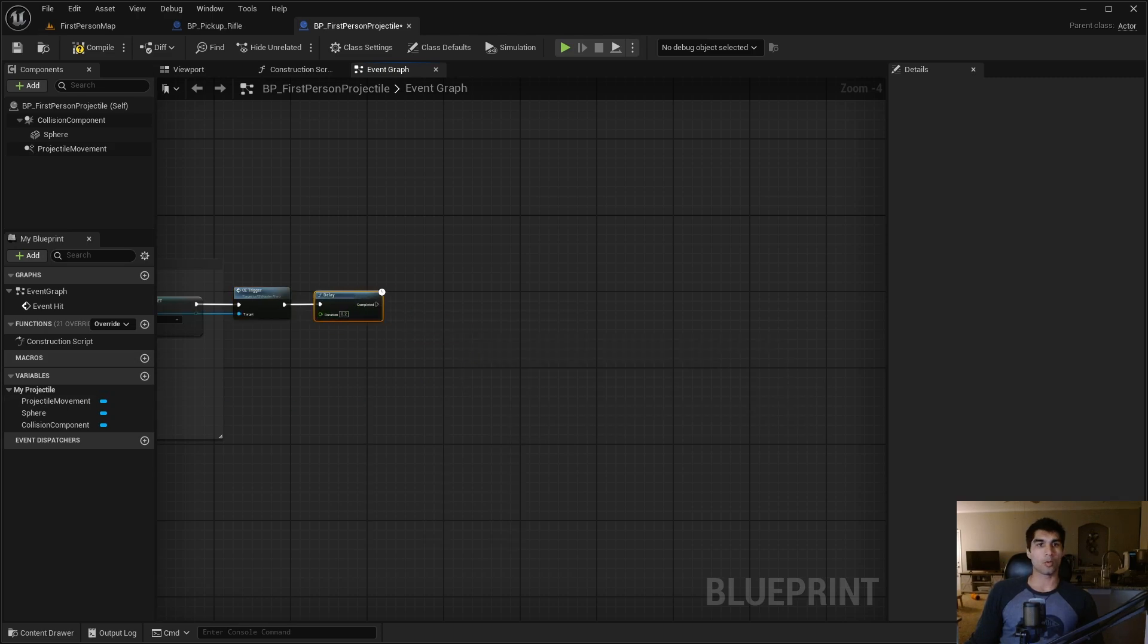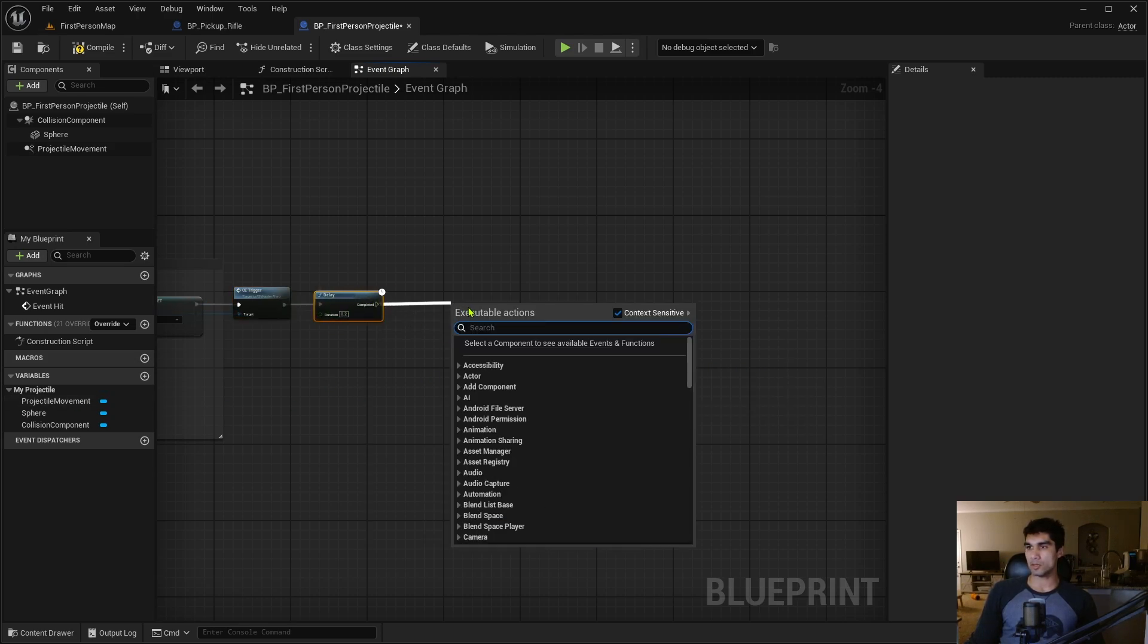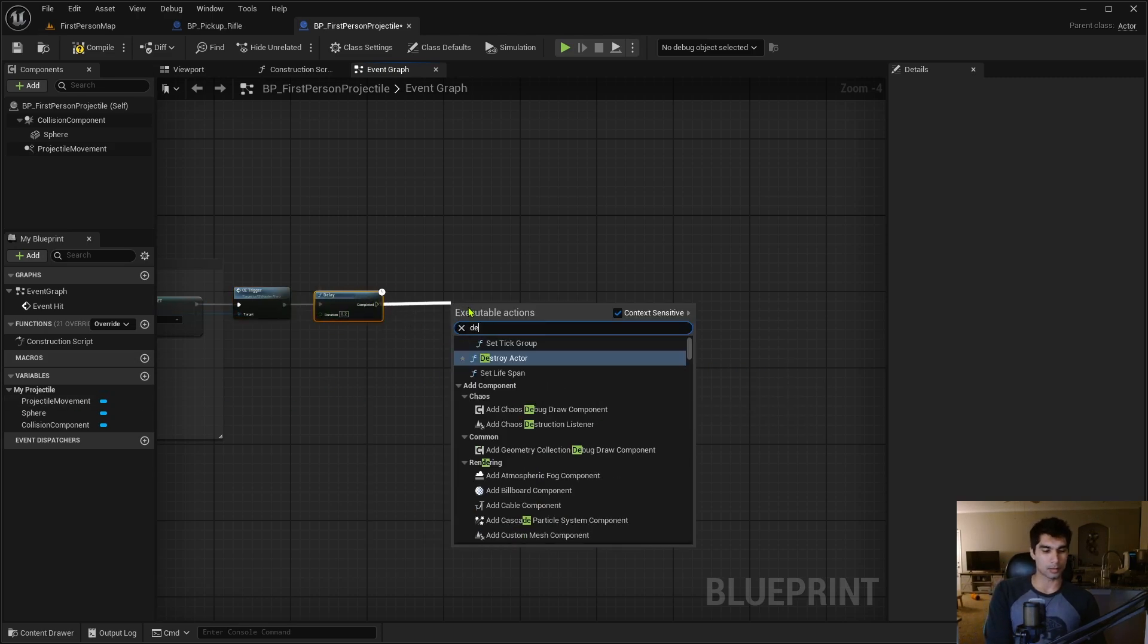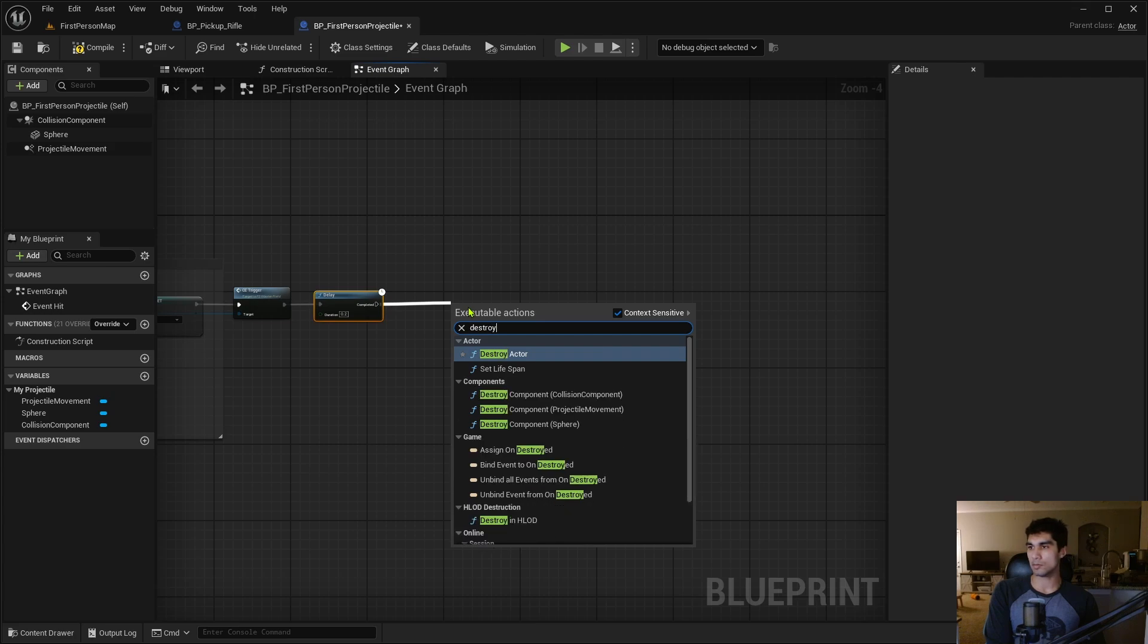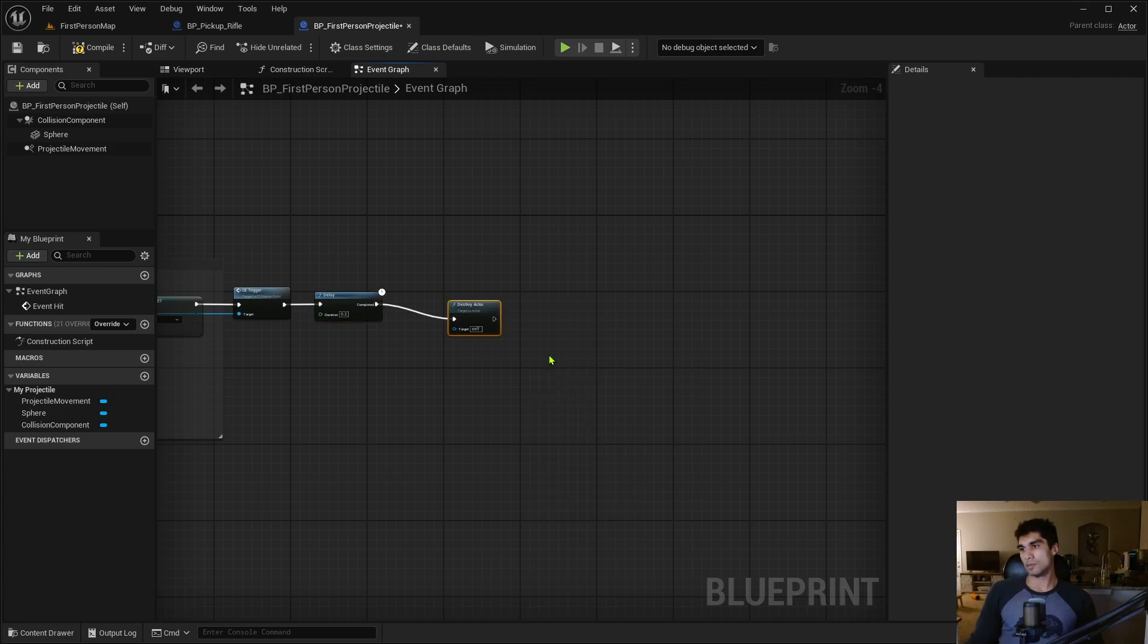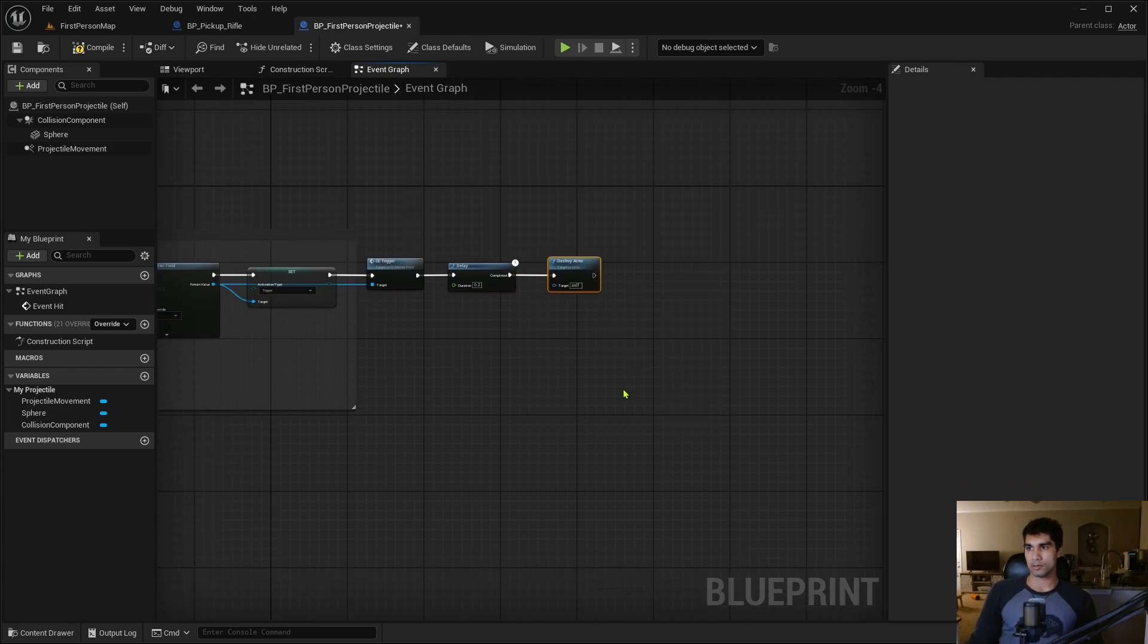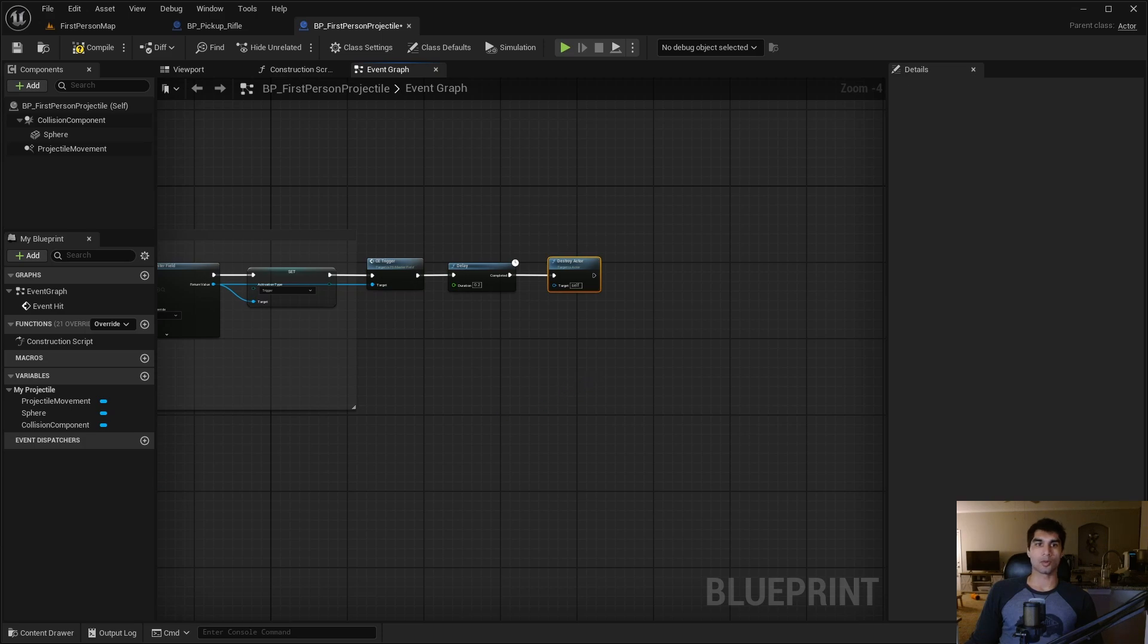We're going to want a Delay node for the projectiles, just going to be 0.2, and then I want to Destroy the Actor, which is going to be Self - the ball itself. Then I'm just going to compile and save it.